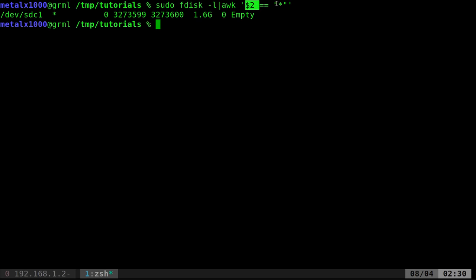So this is saying again, awk, look at second column. Any line that has a second column, right now it's saying print that whole line.